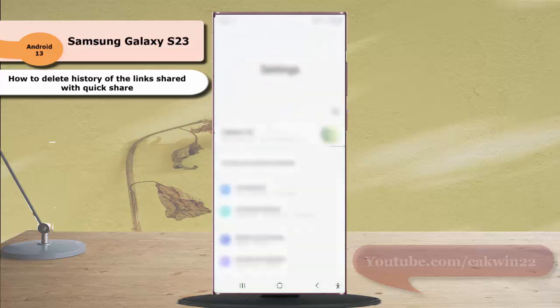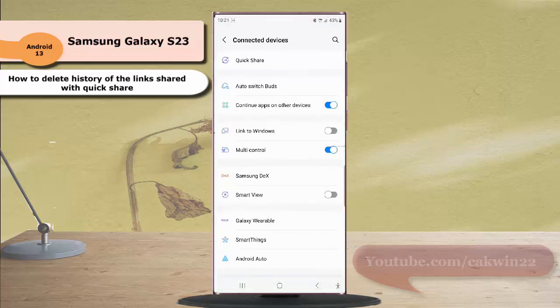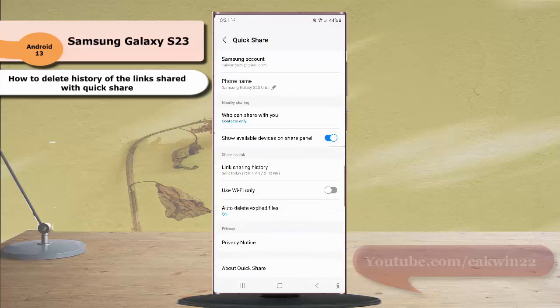Tap connected devices and then tap Quick Share. Under the share as link section, tap link sharing history.